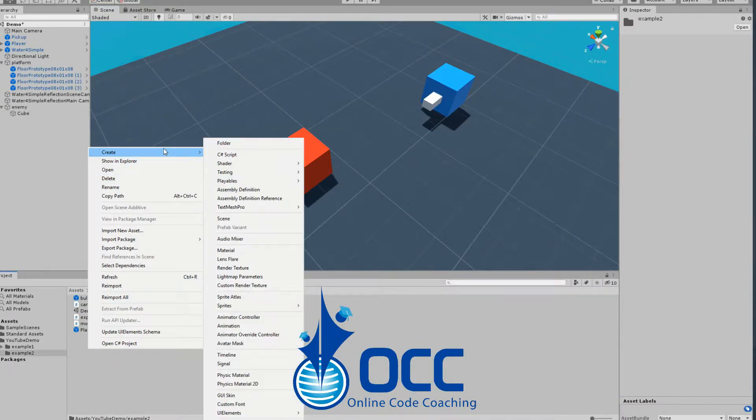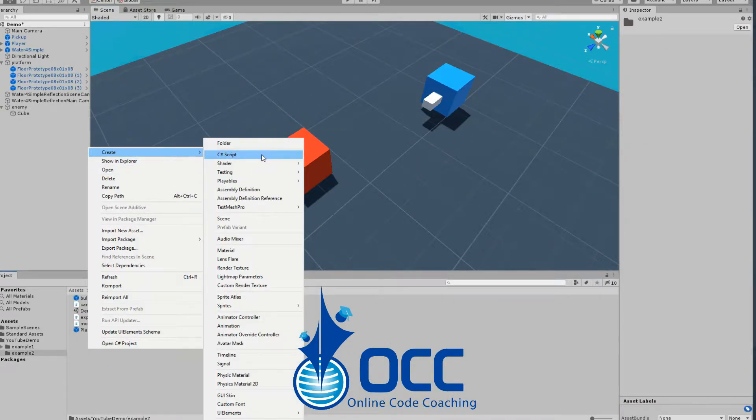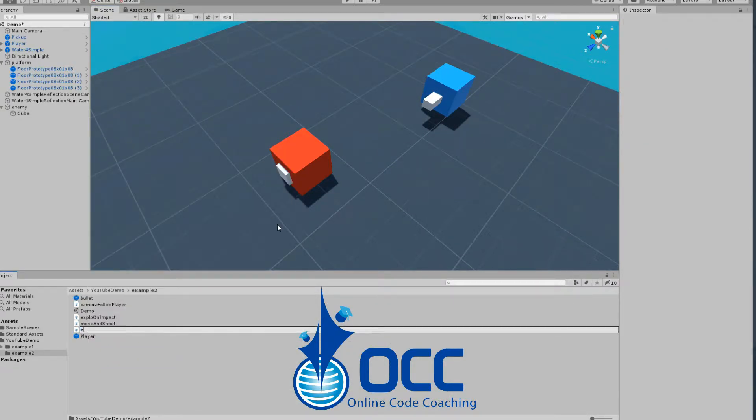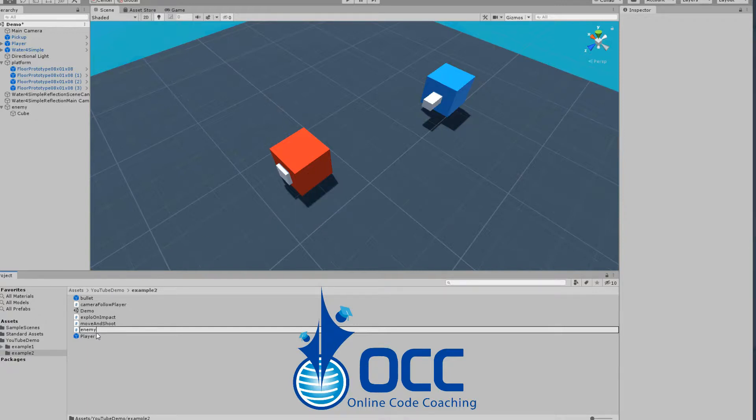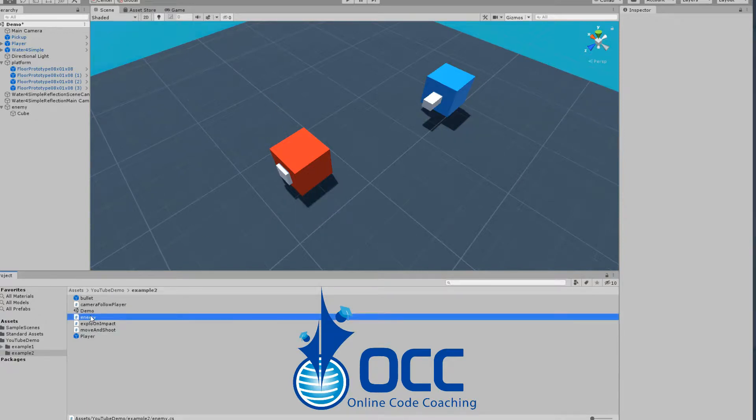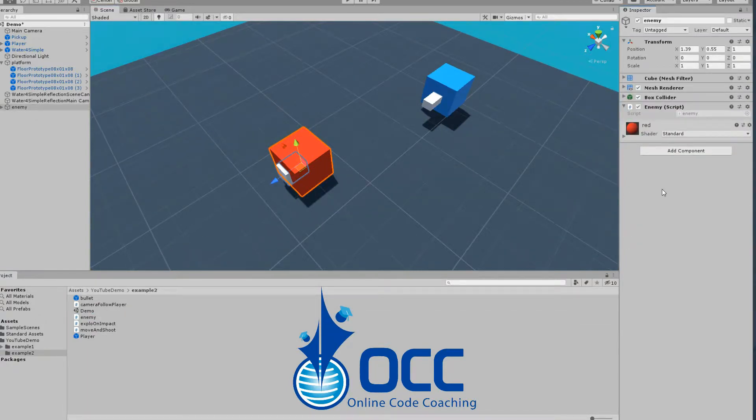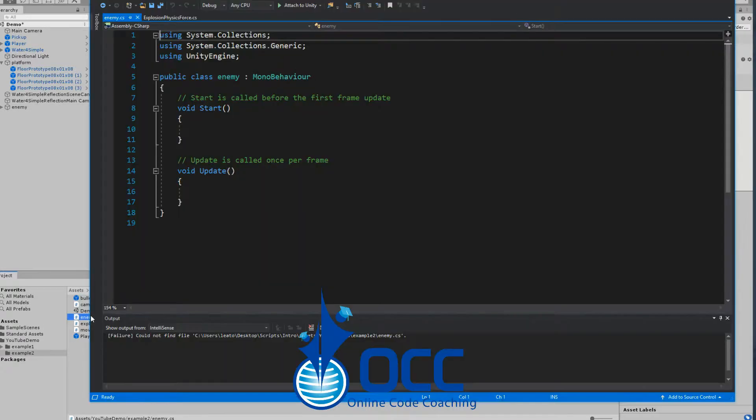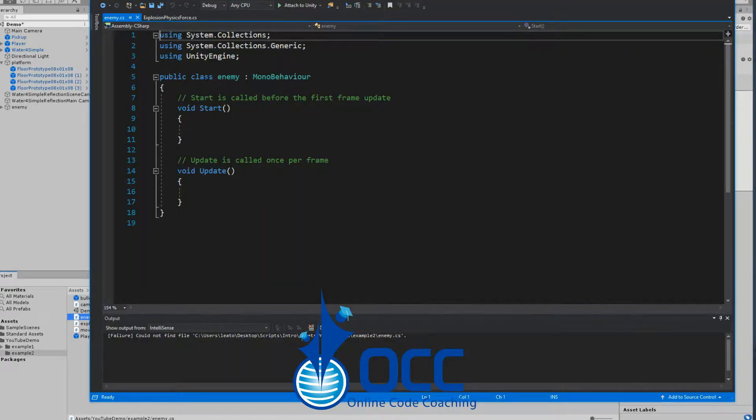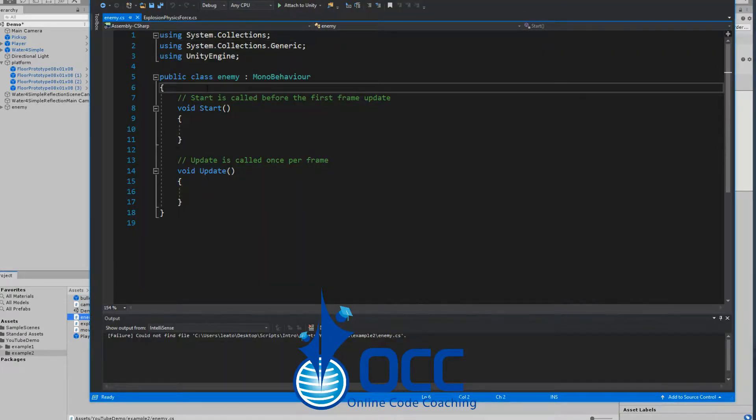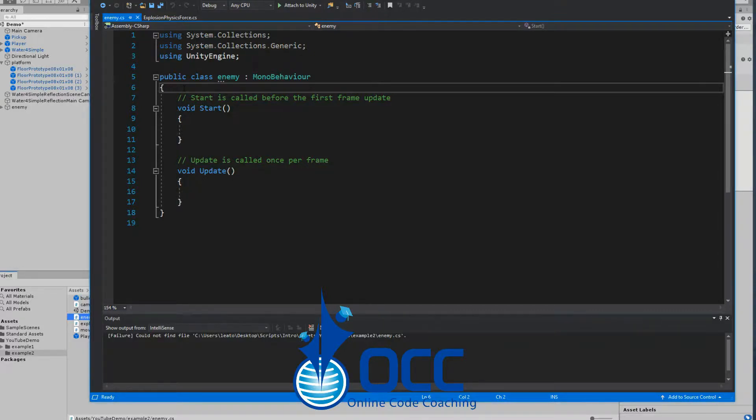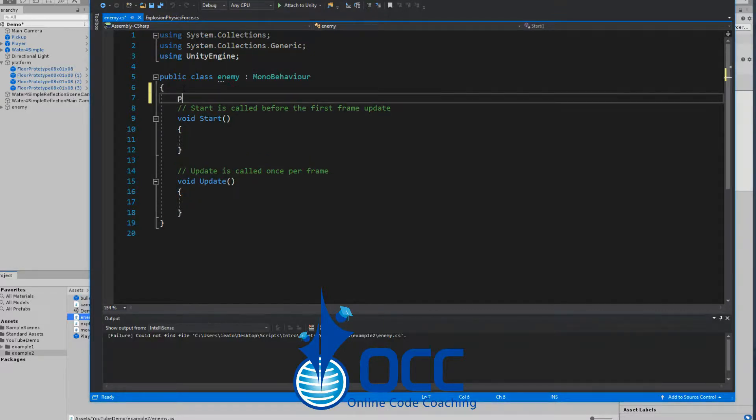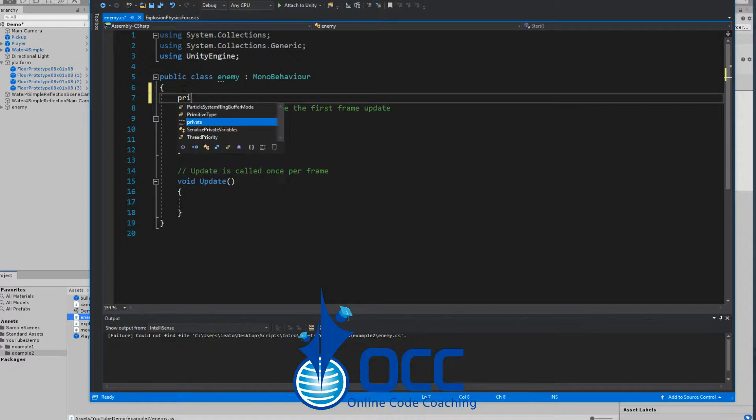Let's go ahead and create our enemy script and name it enemy. Attach the script to your enemy and let's double click on it to open it up. Now that the script is open, first thing we'll need is a reference to the player's position.